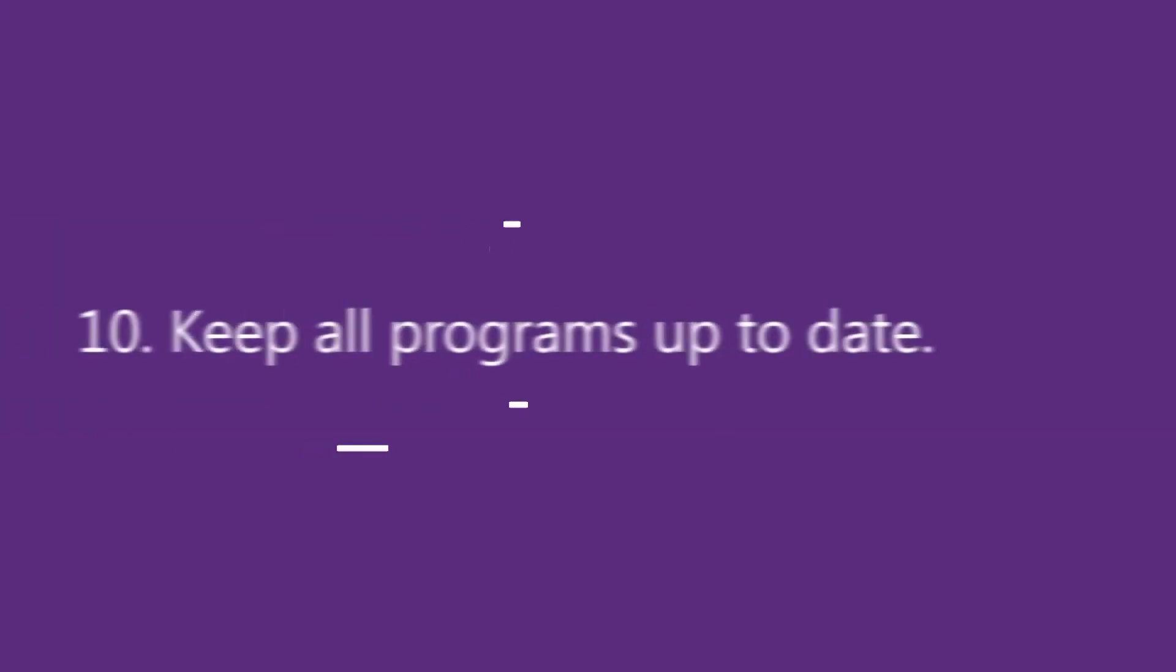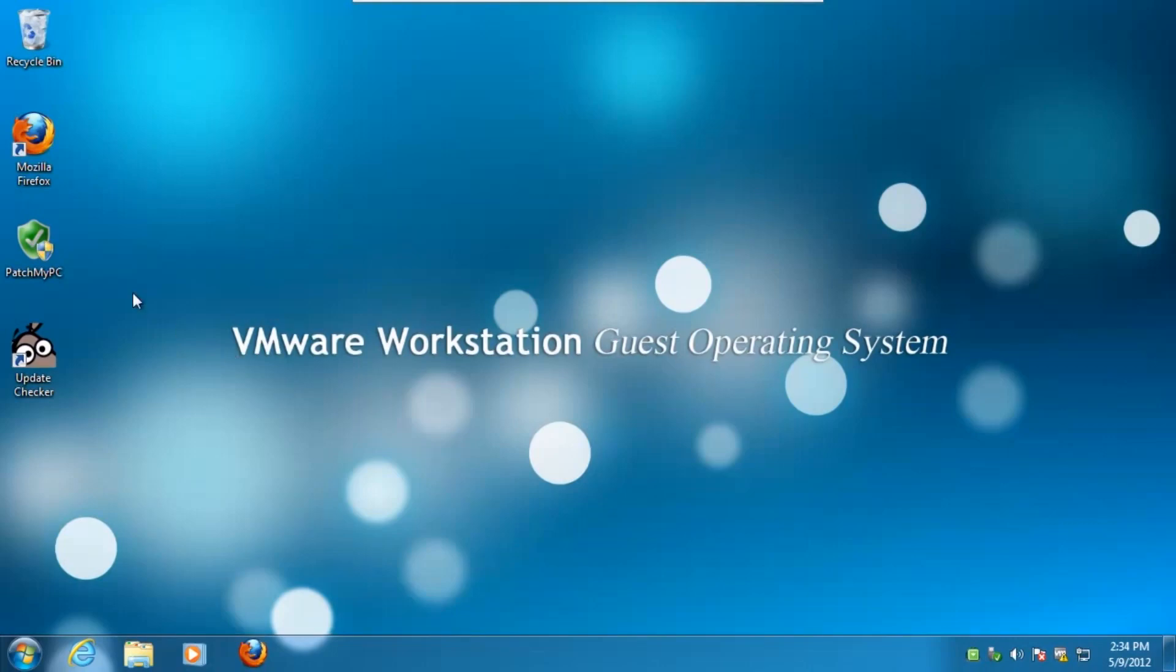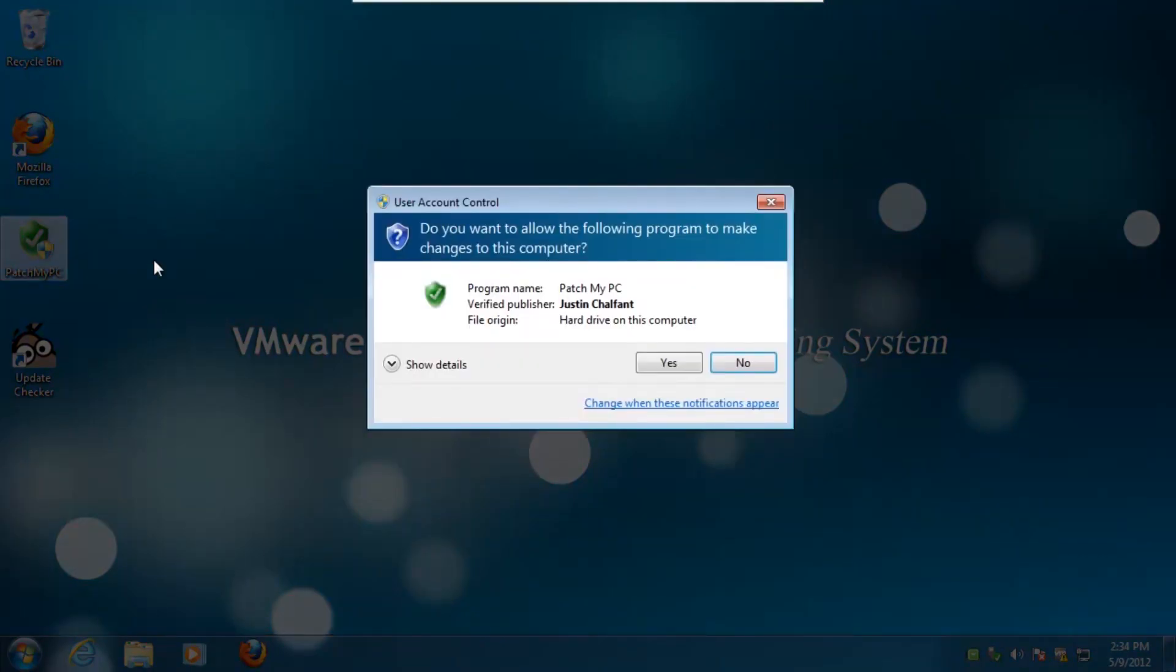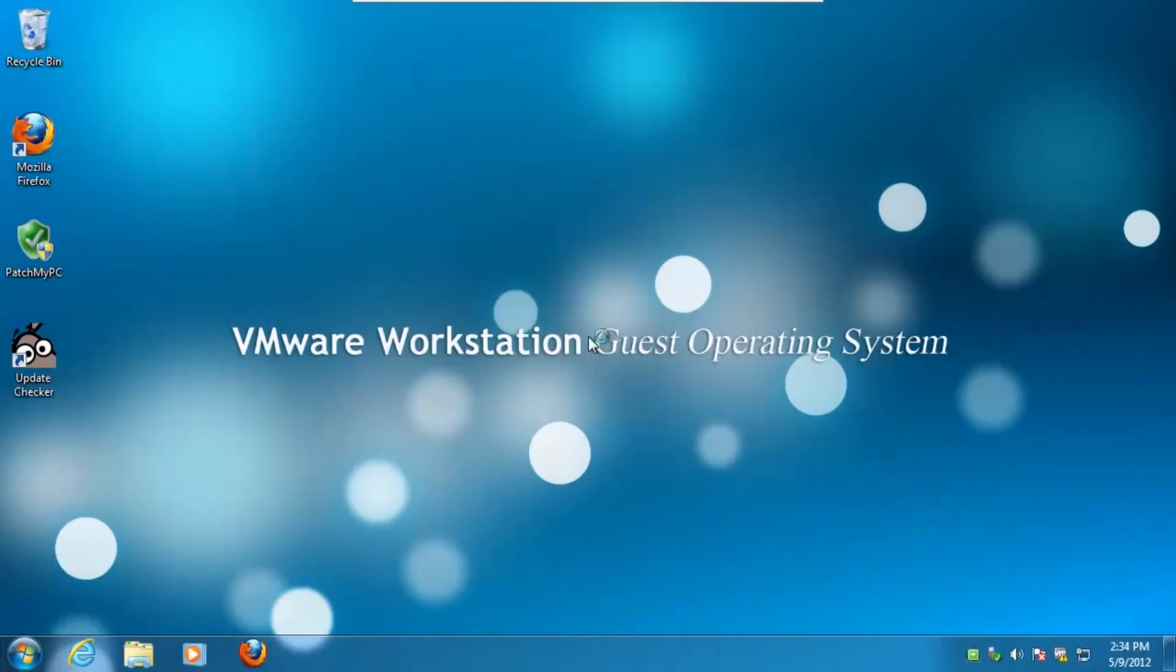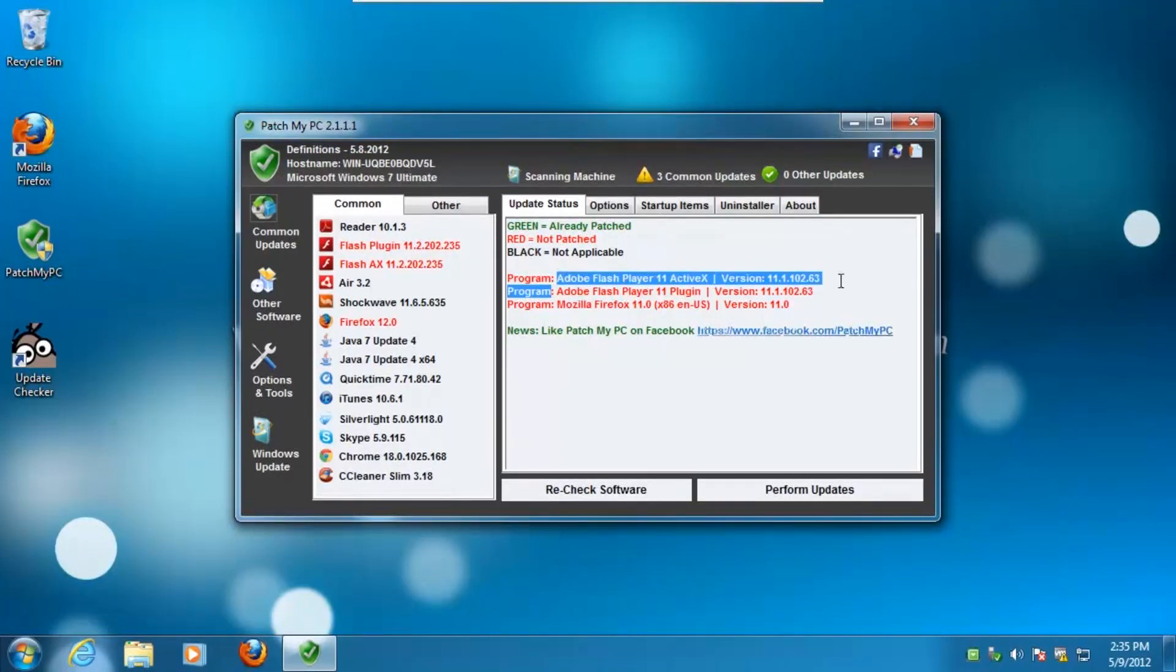Number 10: Keep all programs up to date. Whilst many tasks are these days accomplished via a web browser, it is possible that older versions of other programs installed on your computer could pose a security risk. Therefore it is important to keep these programs up to date.